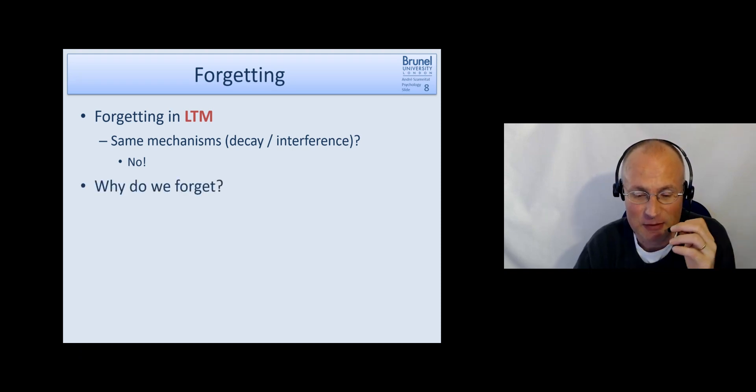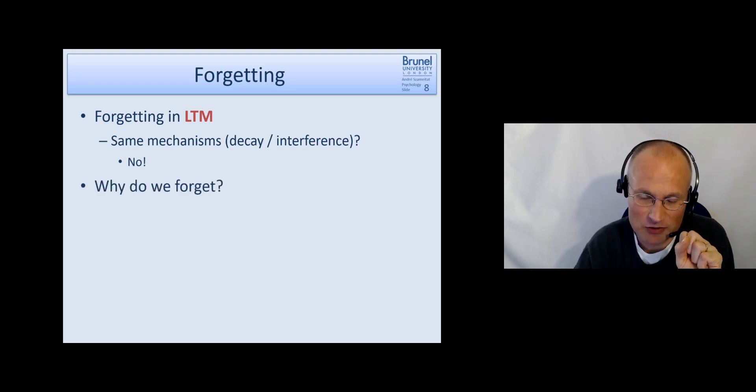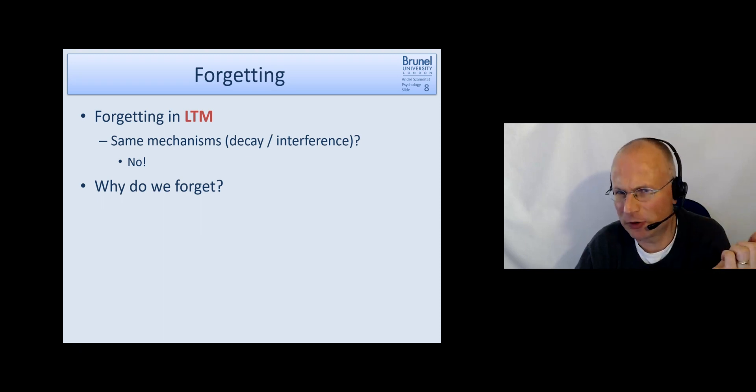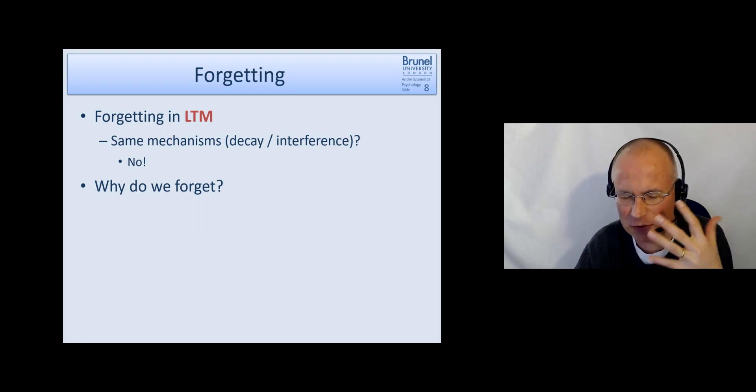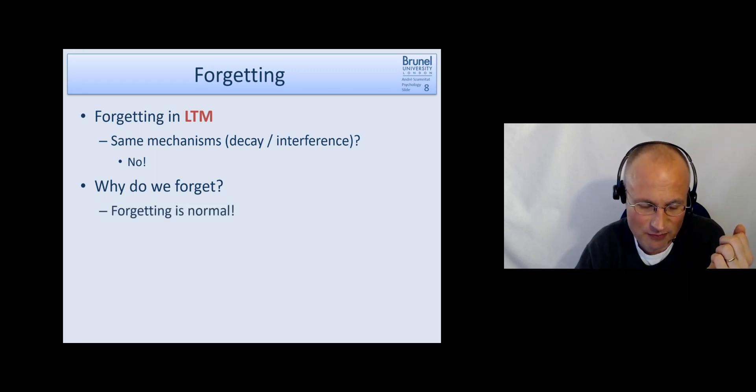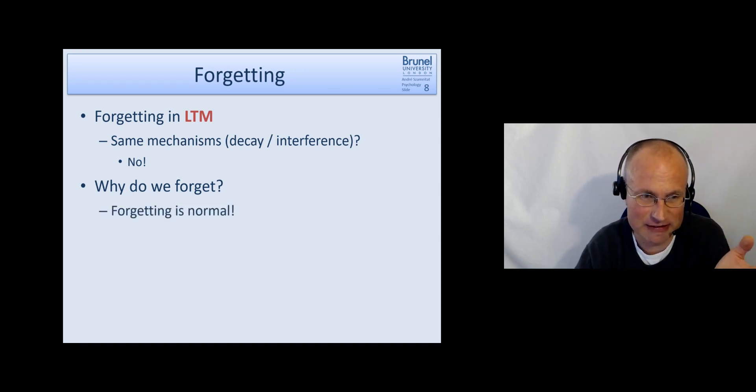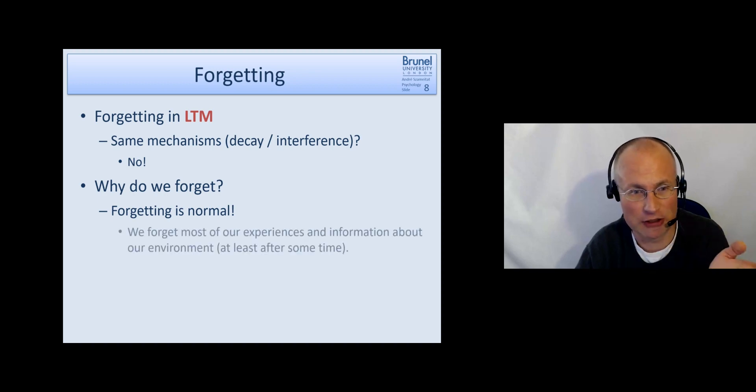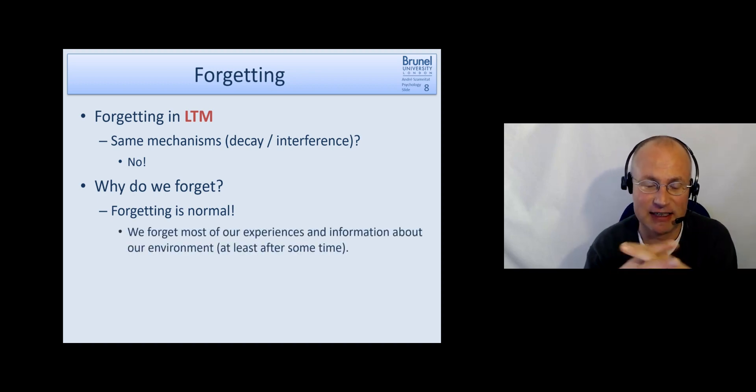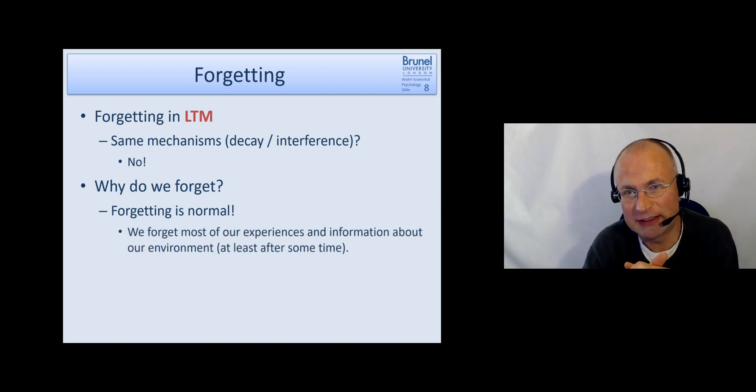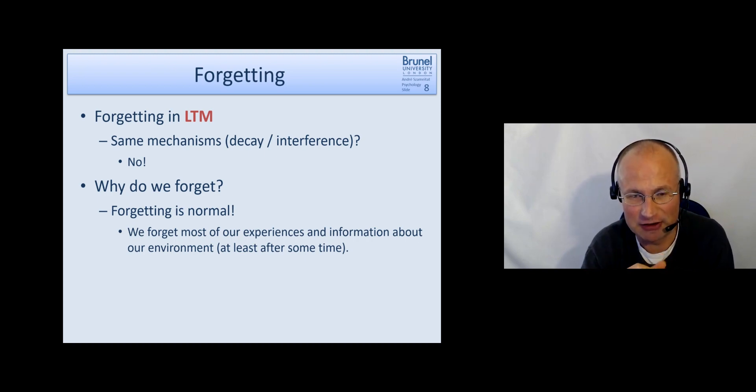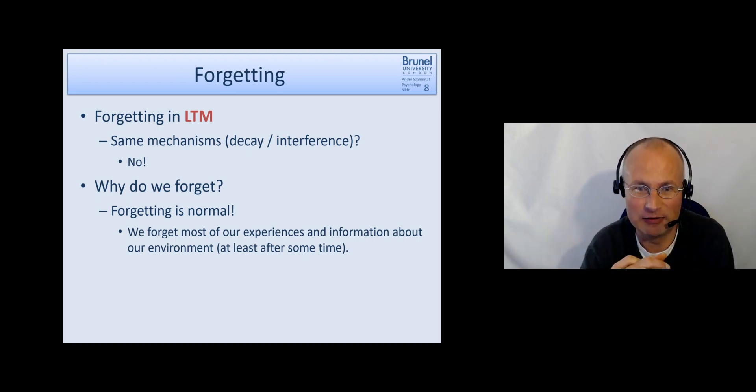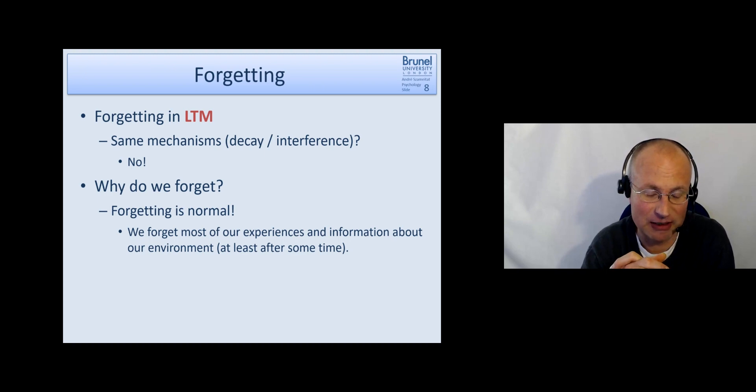And before we look into these mechanisms we should ask ourselves why do we forget in the first place? We are now talking about long term memory. And here the point is that forgetting is totally normal.